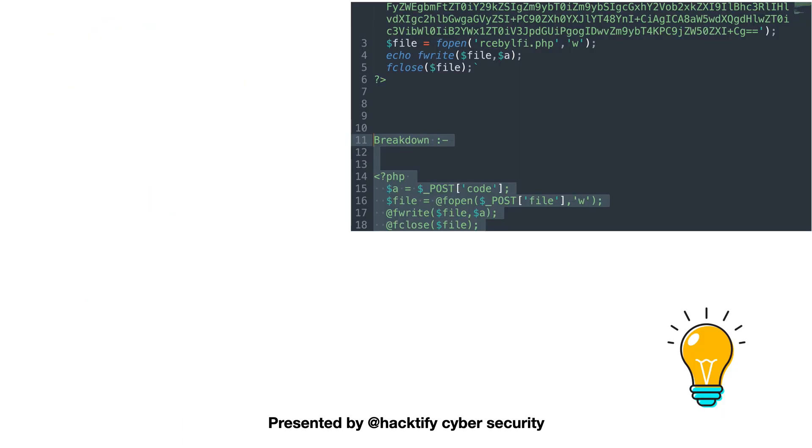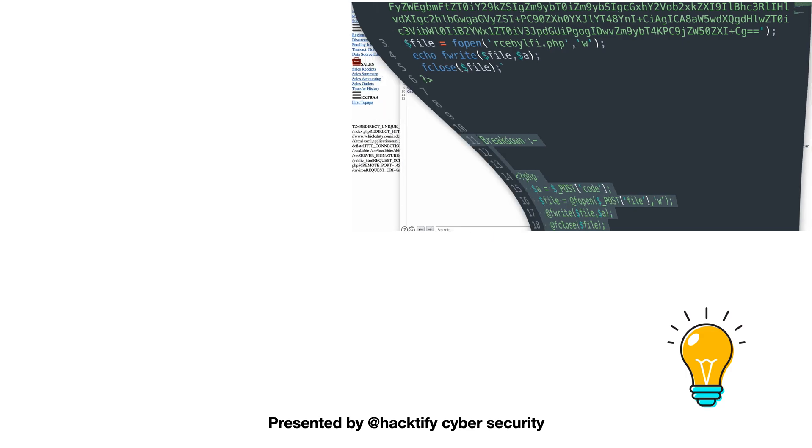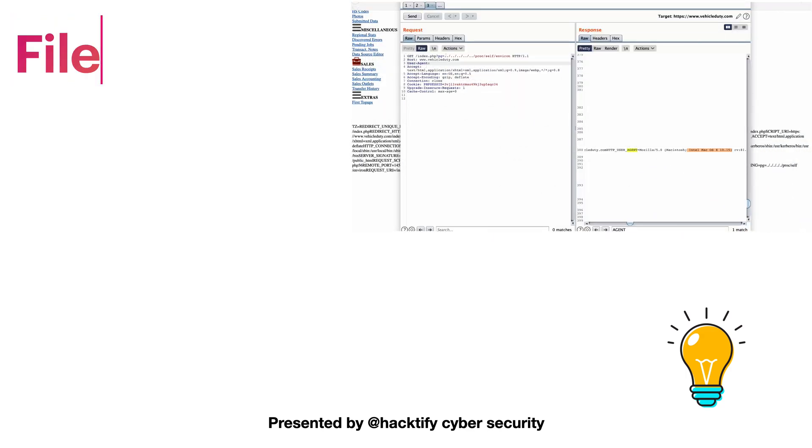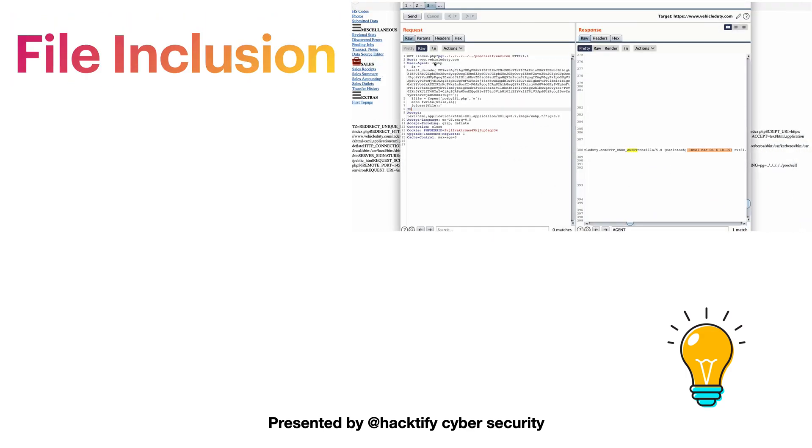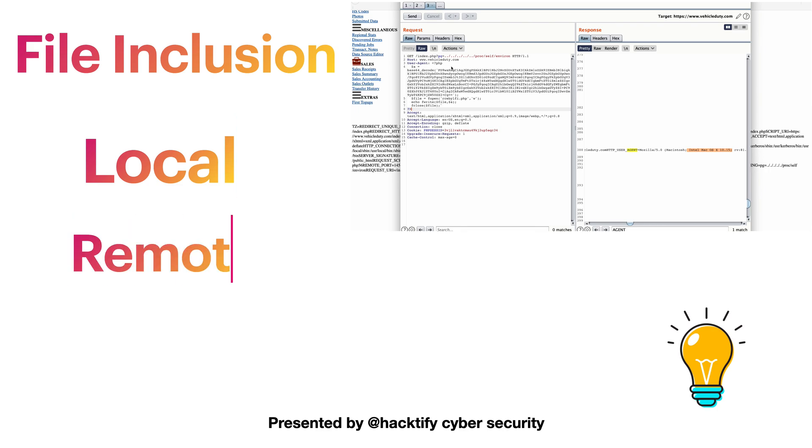Then we will move on to file inclusion based vulnerabilities where we will learn about local file inclusion and remote file inclusion.